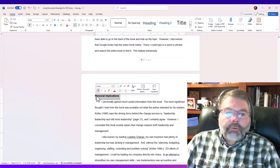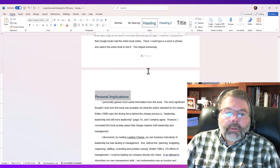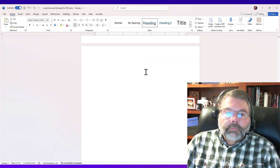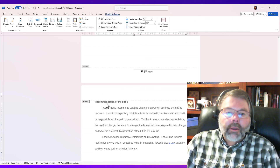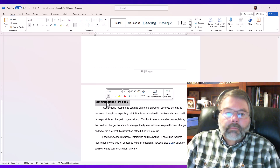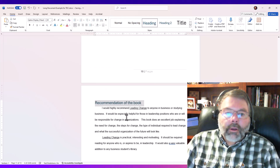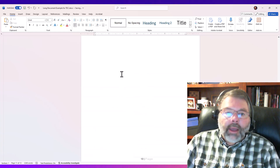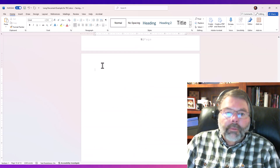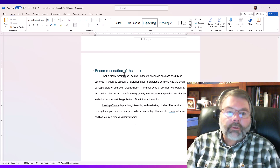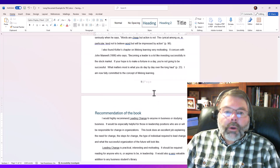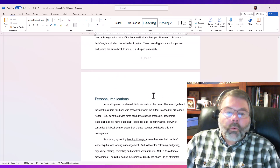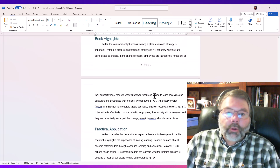I'm continuing to scroll through the document, applying heading styles to the remaining headings, including another heading and the Recommendation of the Book. I also had an extra page appear, so I'm just going to delete that extra page and bring the Recommendation section up. I'm still not happy with the way the style looks — this default heading style didn't do it for me.